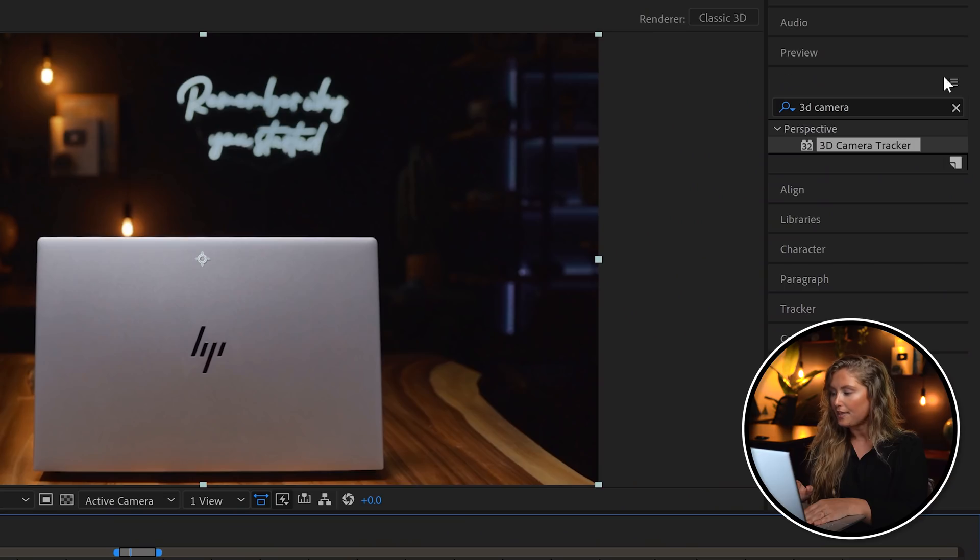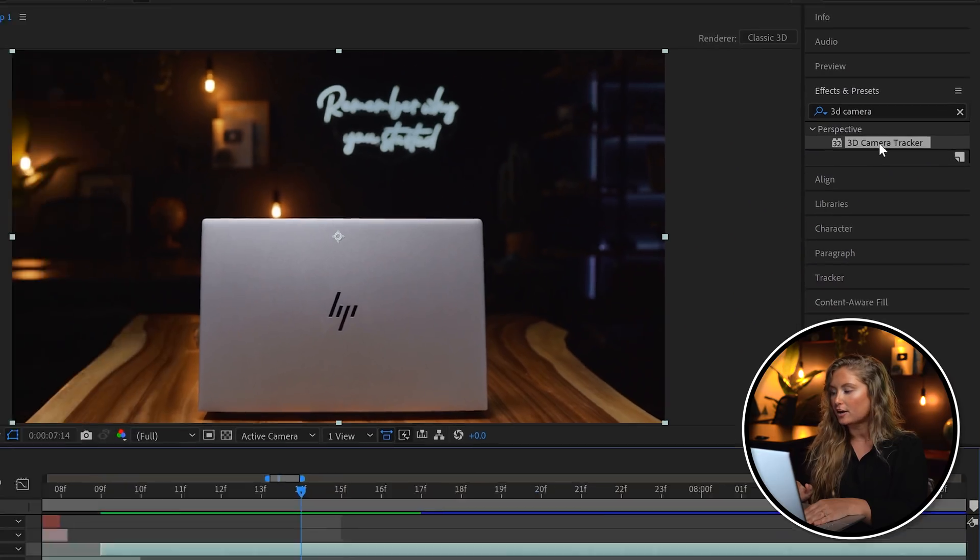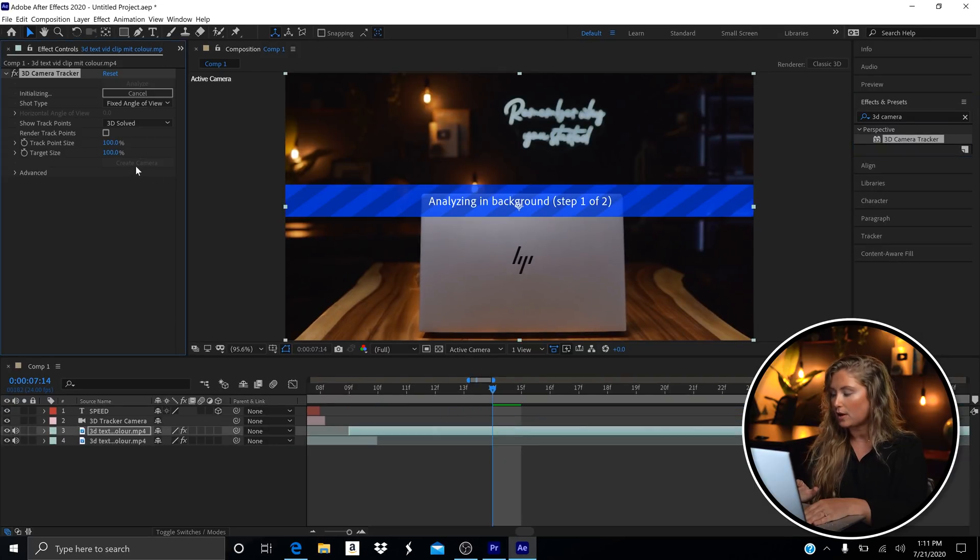There are only a couple of frames here, so it happens so quickly no one's really going to notice if it's not a hundred percent accurate in terms of perspective — you can be a little forgiving with these manual adjustments. Now let's build the text for the second clip. Add the 3D camera tracker again, and under Advanced I selected 'Typical.'